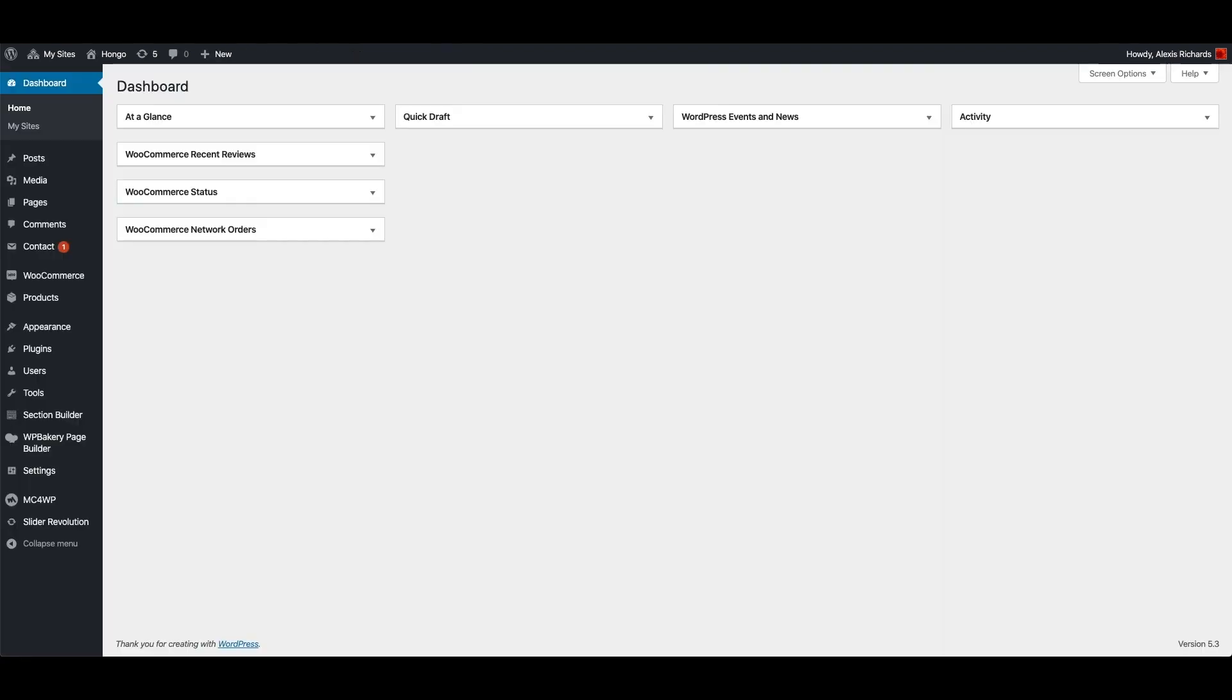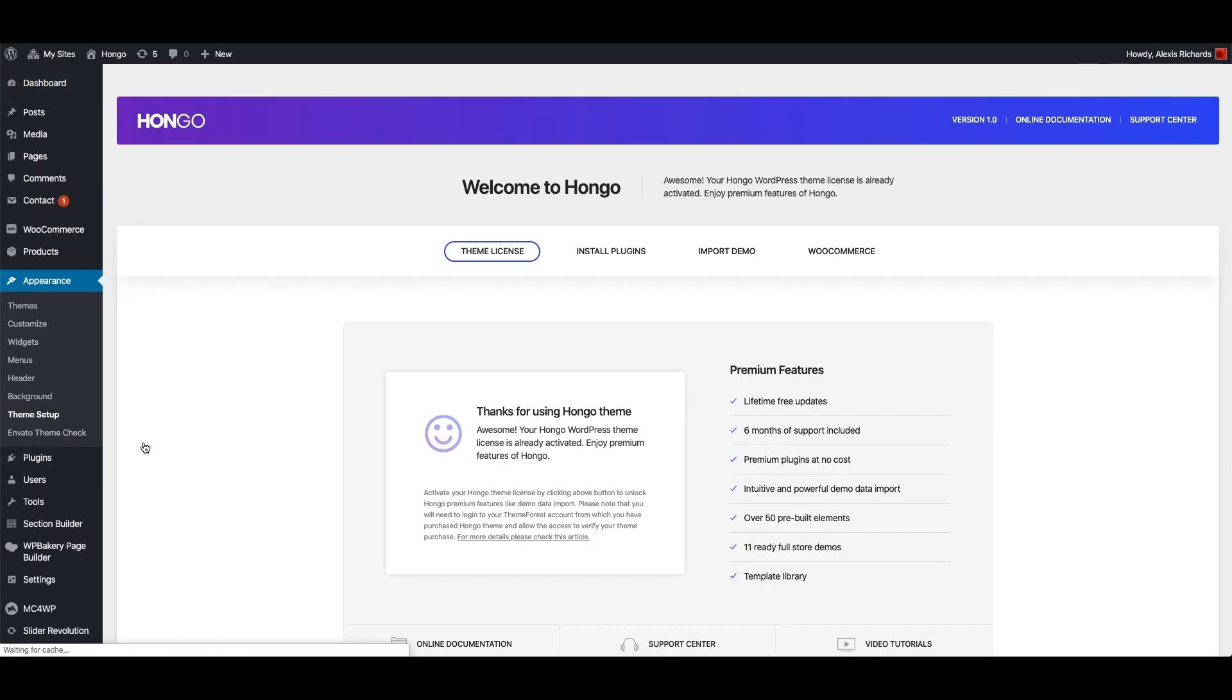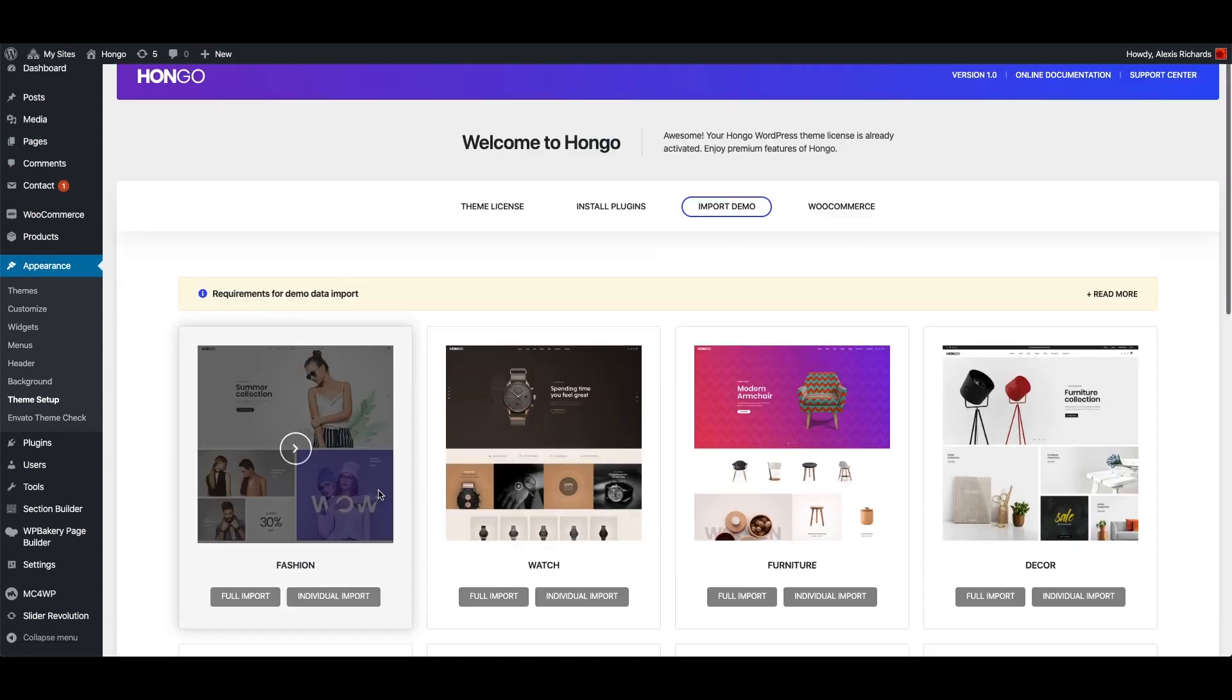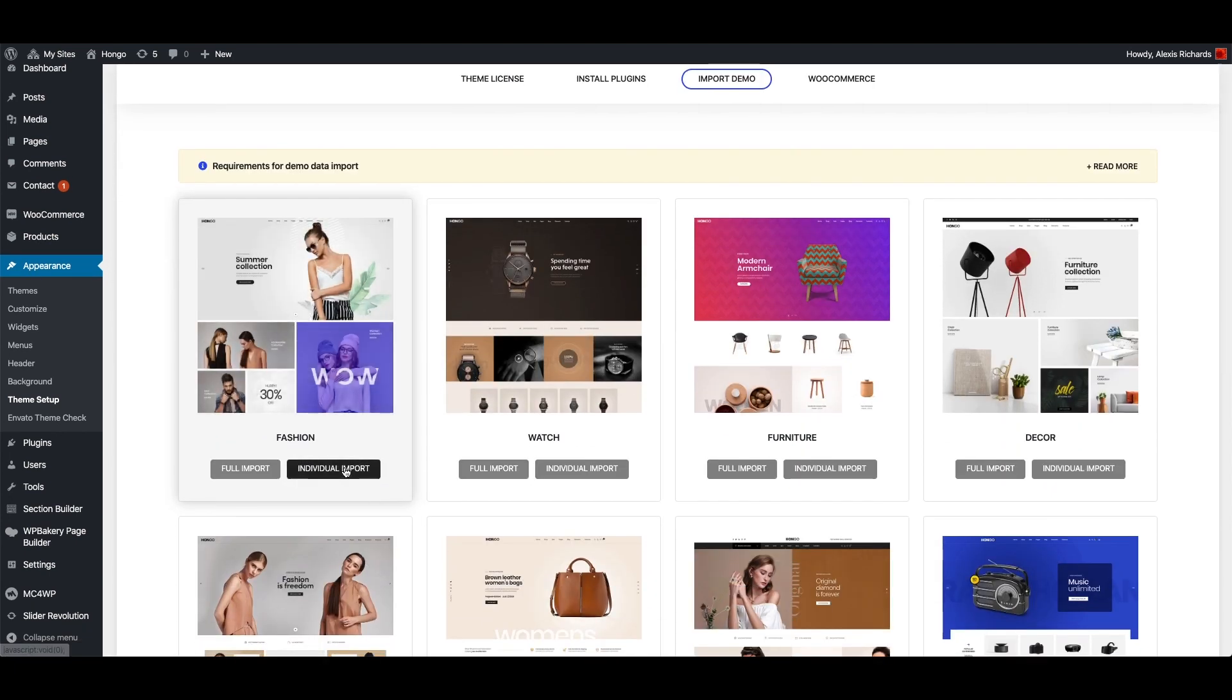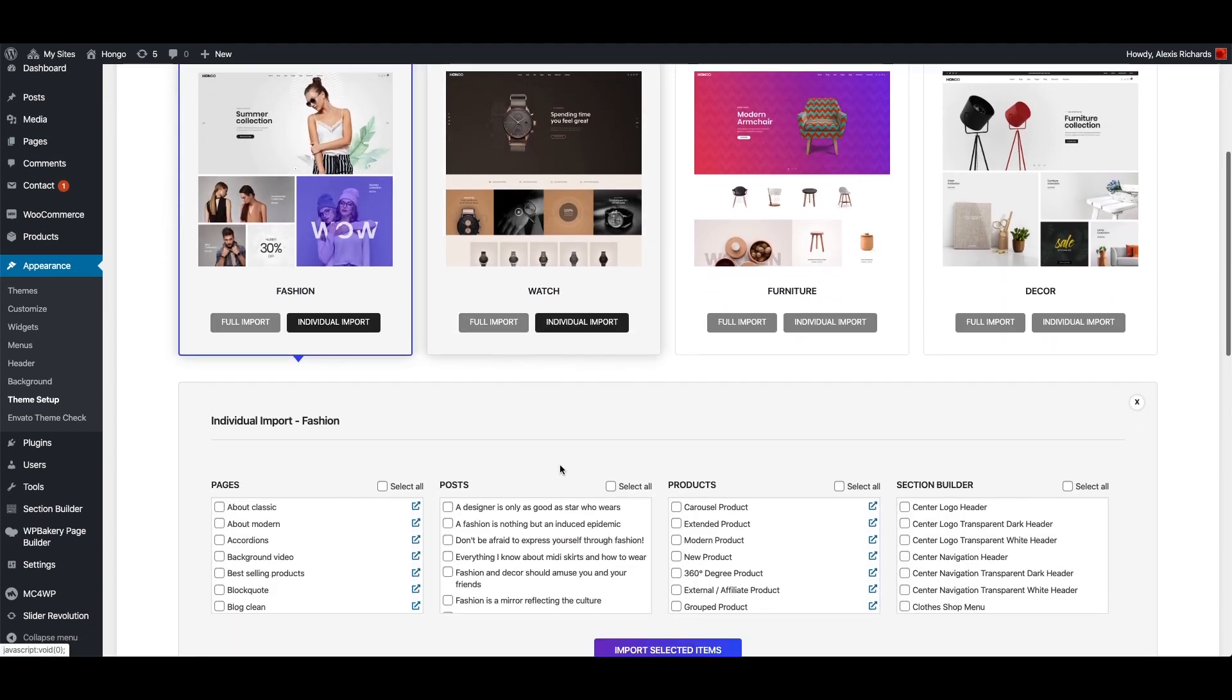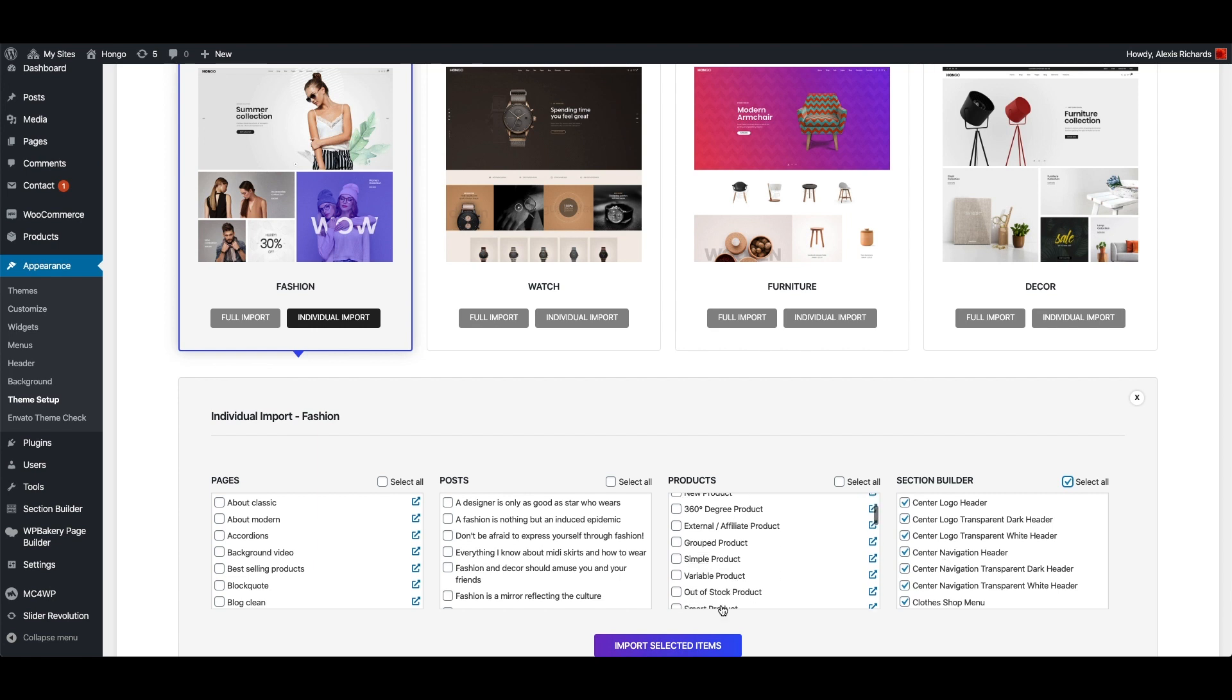If you want to use any ready Mega Menu then you can import all section builder items. For that please go to WordPress dashboard, appearance, theme setup, import demo. Click individual import button for your desired demo and there take mark select all option for section builder item and click import selected items button to import all those ready header, footer, mega menus, etc.